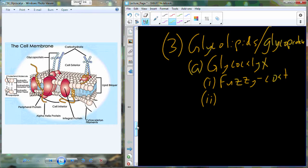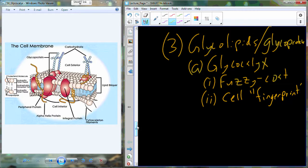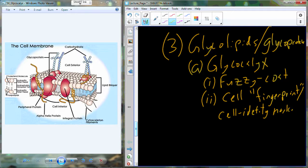The glycocalyx is actually going to become really important for a variety of different reasons. One reason is it acts as a cell fingerprint — a way for cell identity to be maintained. We have cell identity markers, and you're actually familiar with some of them. Your blood type is associated with certain carbohydrates present in the glycocalyx found on red blood cells.